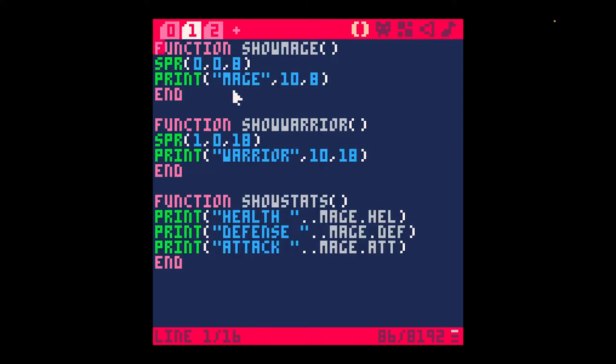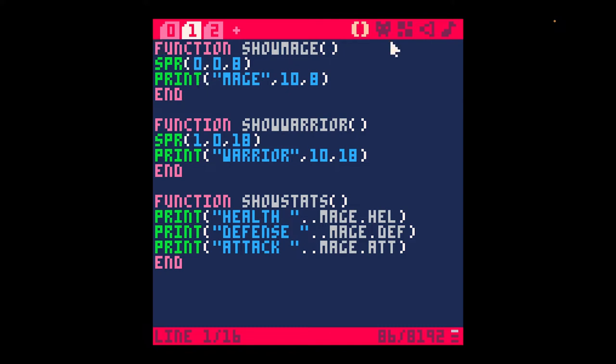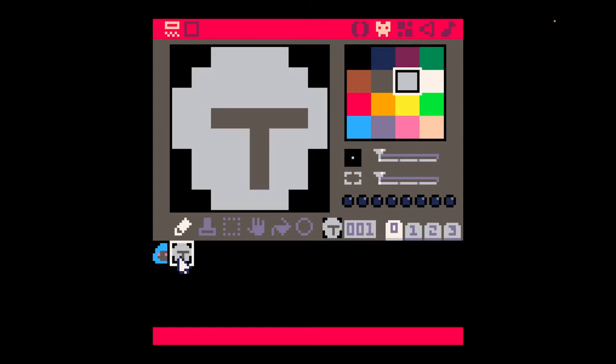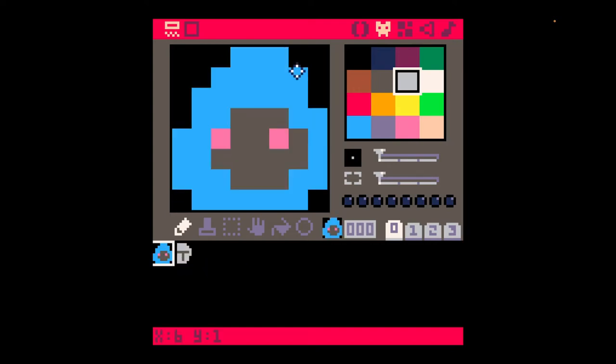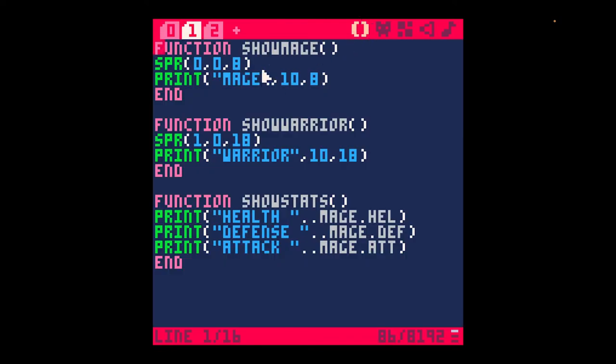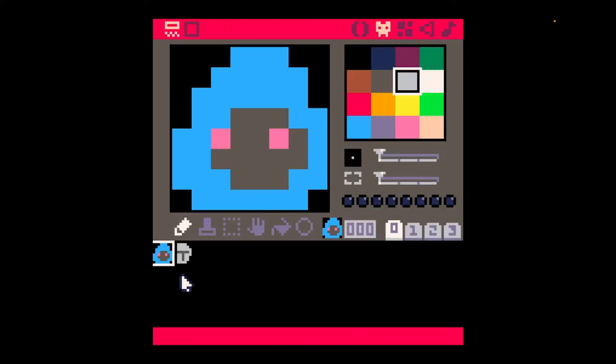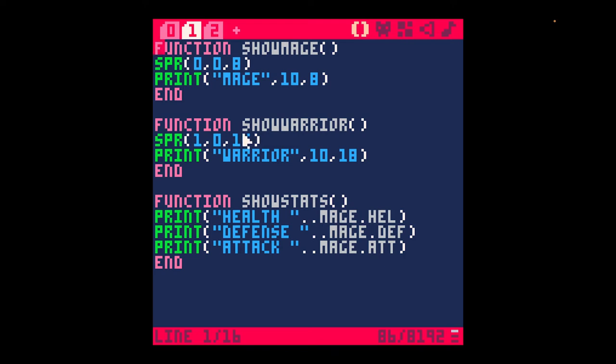I have this function right here, the show mage function. It basically draws the sprite. SPR draws the sprite, whichever sprite. This draws sprite 0, the mage sprite. The knight sprite is 1. This is the x and y coordinate. To print text, you just put print, the text in quotes, and then the x and y coordinate. I have a show warrior function also that draws the number one sprite, which is this guy.